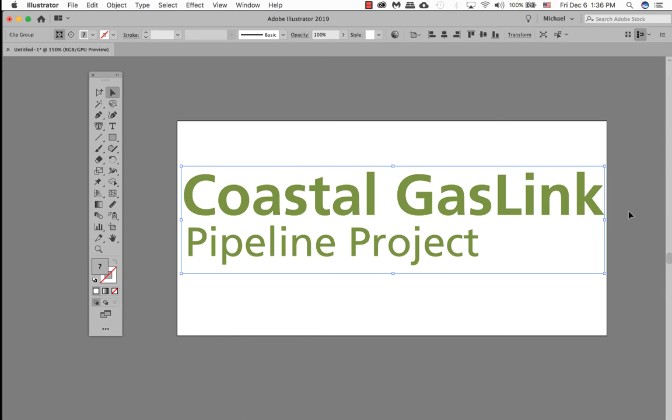We're going to save this file to two different file formats. One as a scalable vector graphic. Another one as a portable network graphic or better known as PNG.